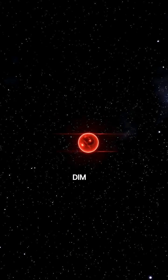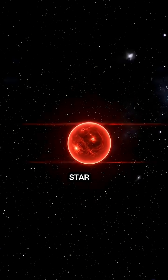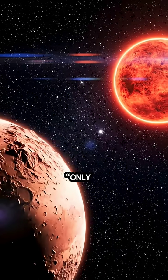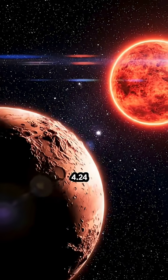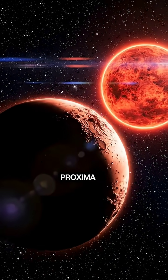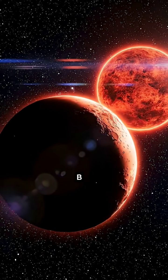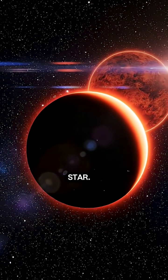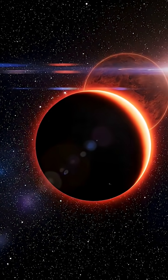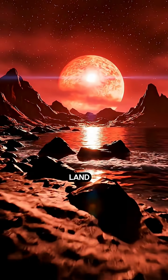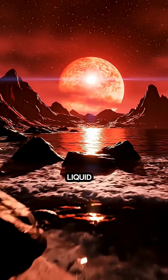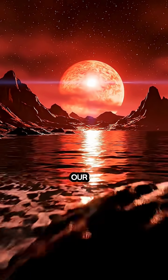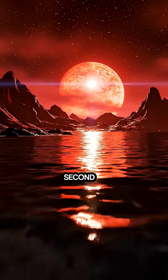A dim red star surrounded by darkness. Only 4.24 light-years away, Proxima Centauri b orbits our nearest star. It may have rocky land and could hold liquid water, making it our closest possible second home.